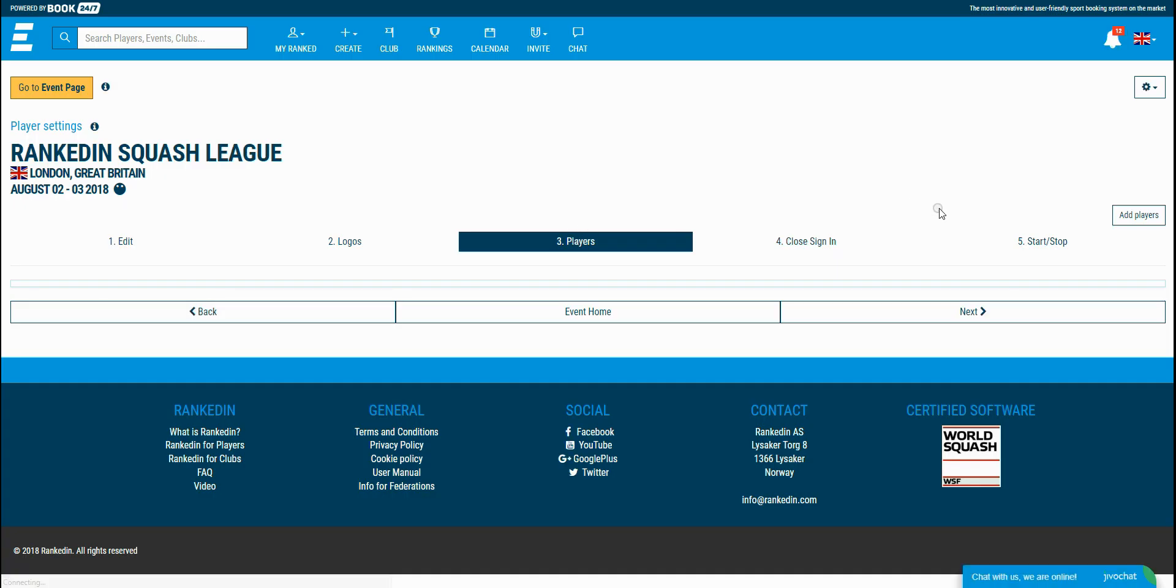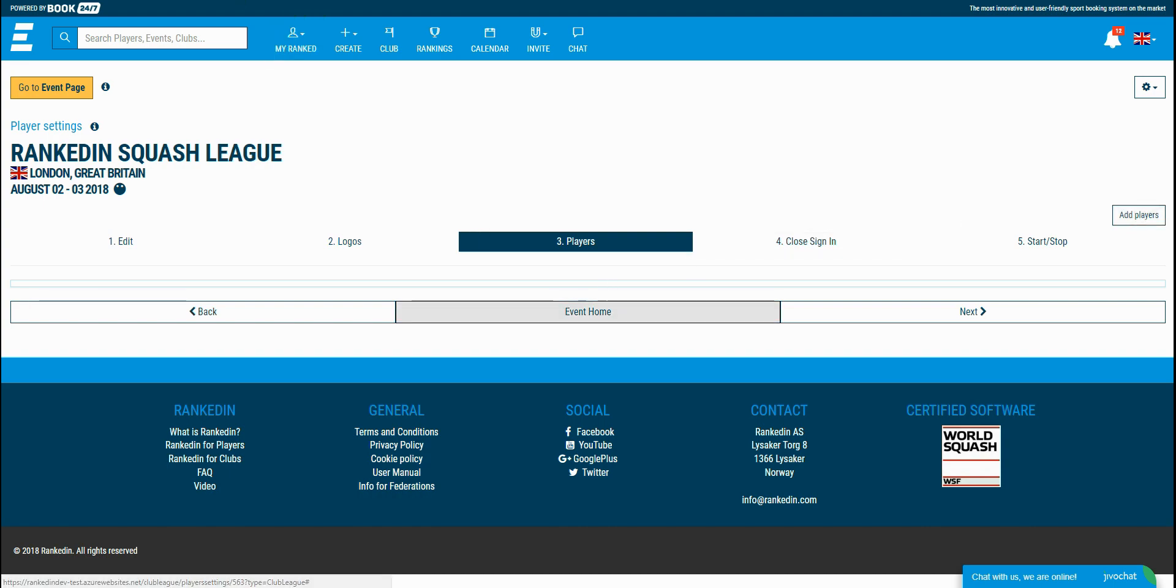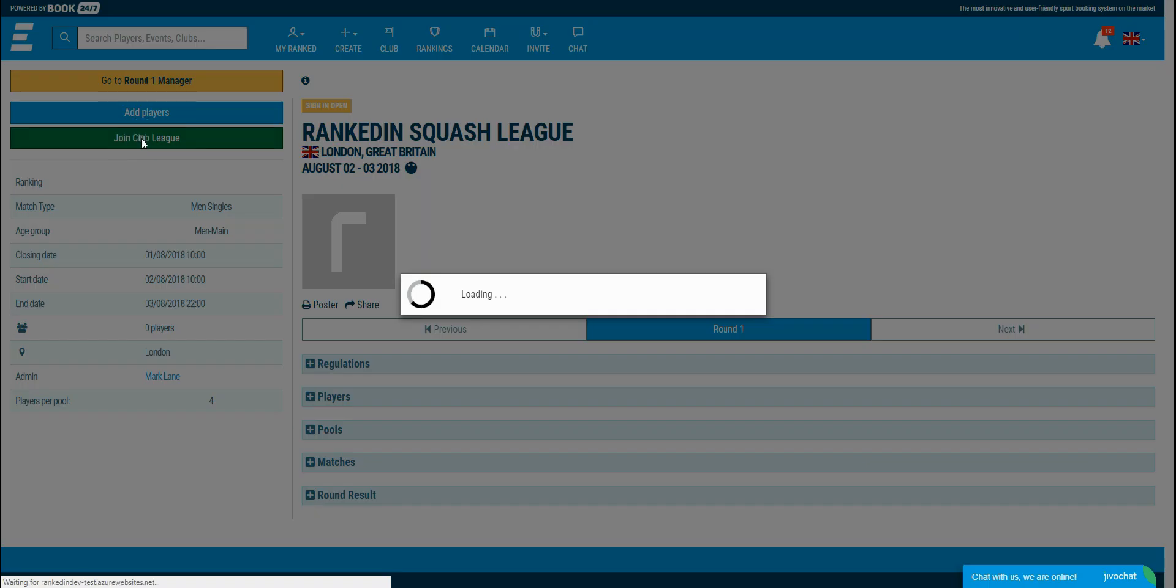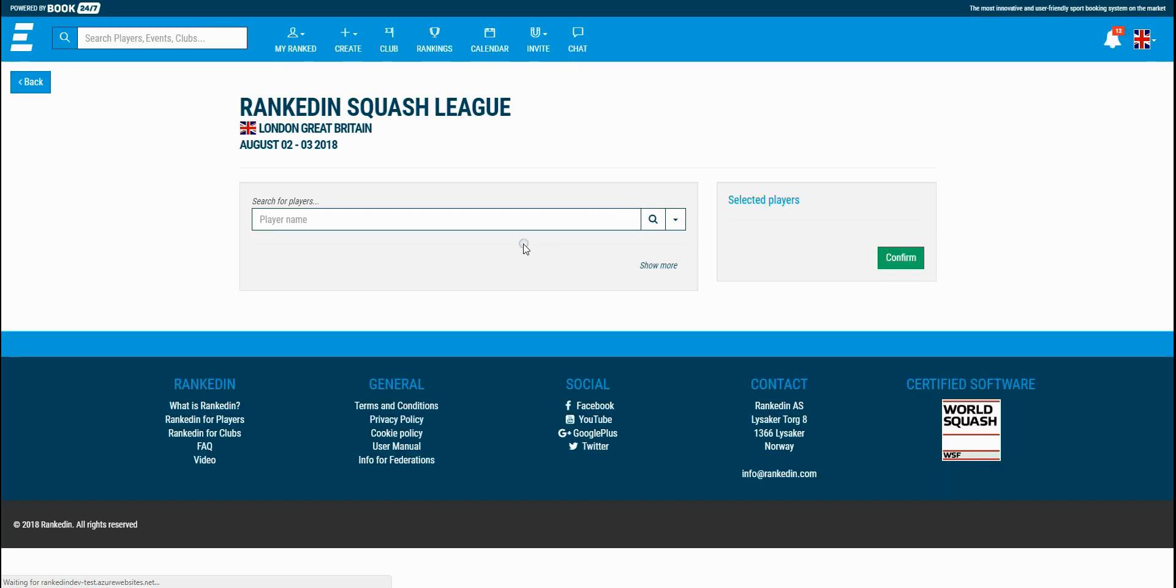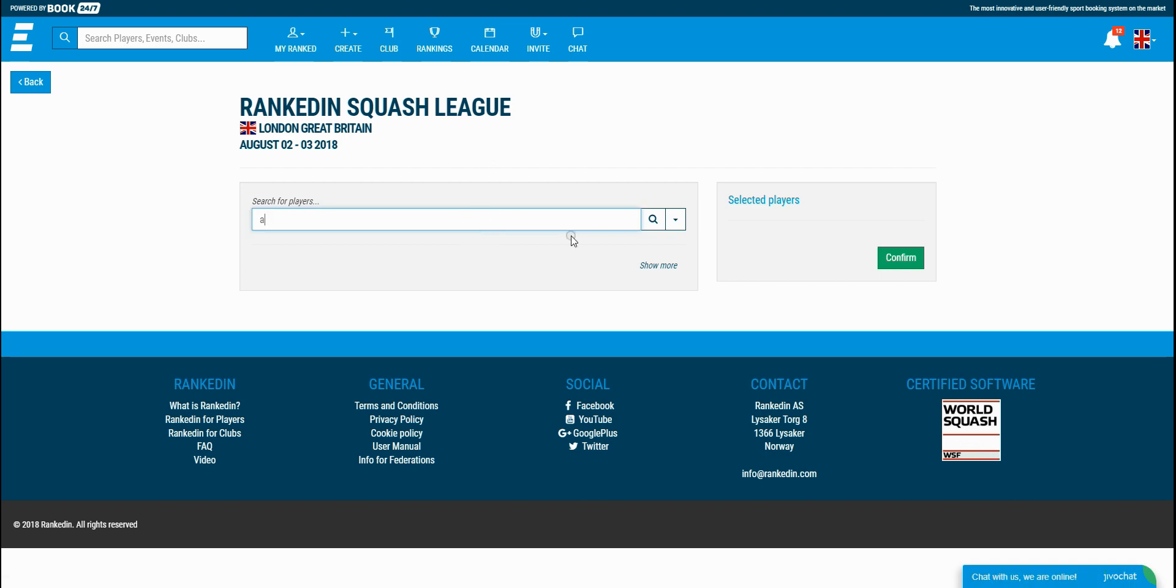An admin can add the players manually from this page, or the players can join manually by clicking the join button within their event home. I'll just add some players so I can show you the next steps.